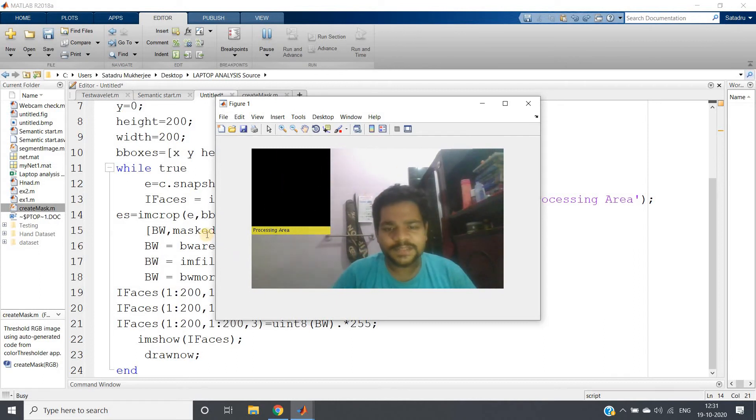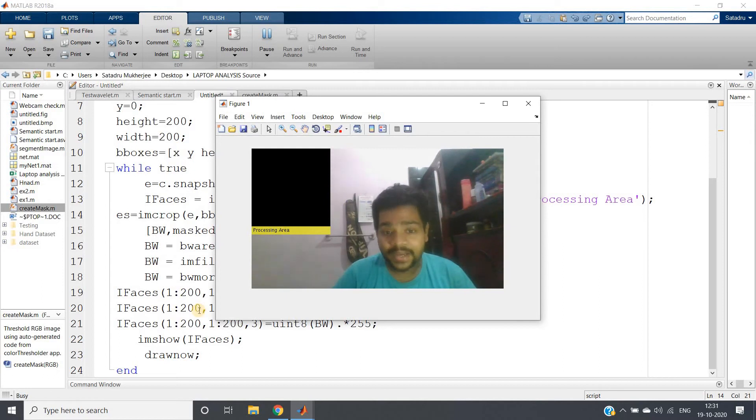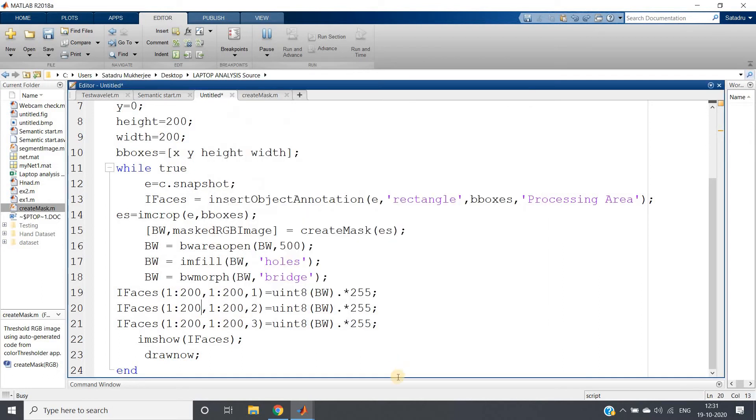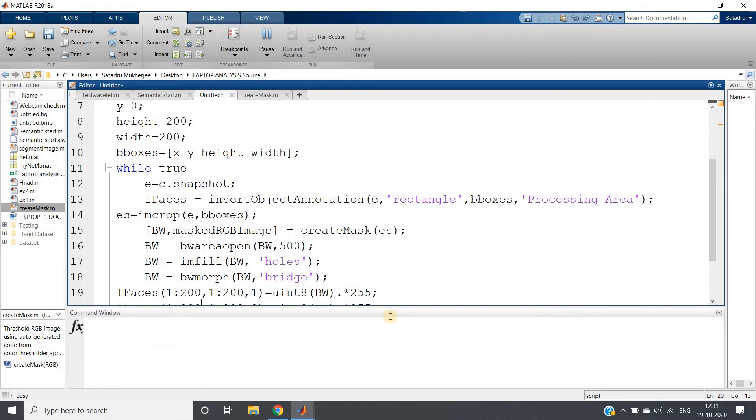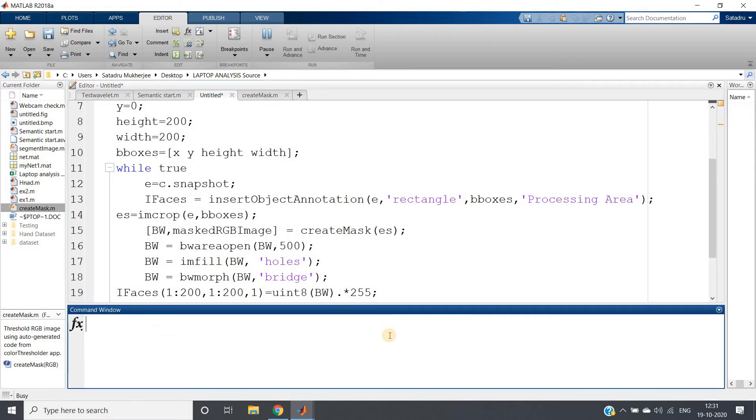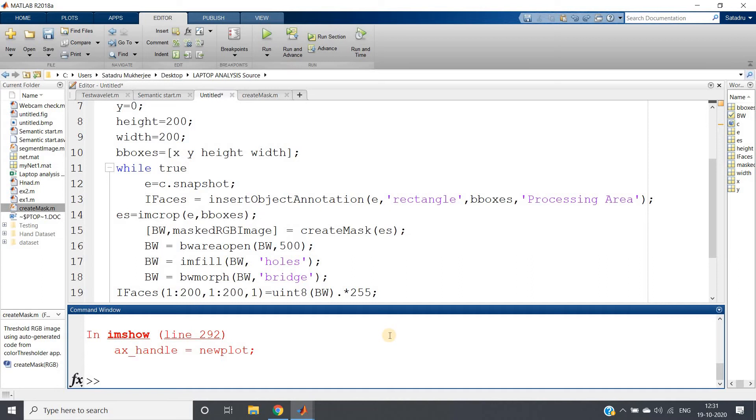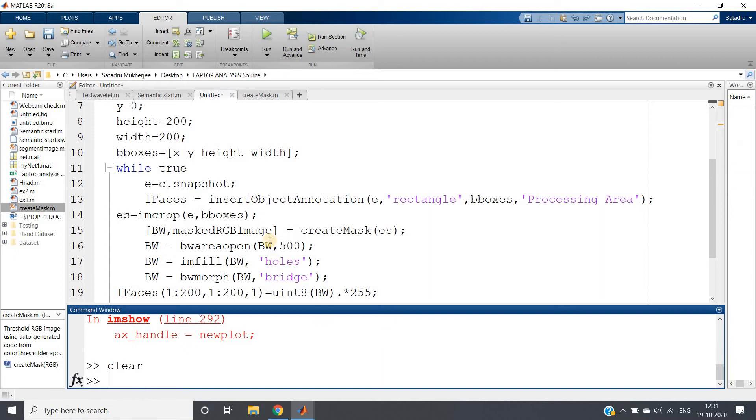So see, this is what I wanted to show you. Many times it can be useful for implementing many projects. This is basically segmentation image we are showing in binary domain. Now let's show the RGB format. I will come out of the infinite loop using Ctrl-C.